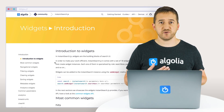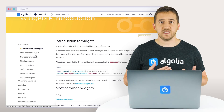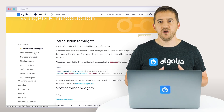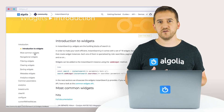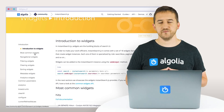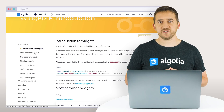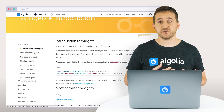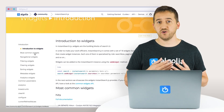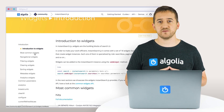User experience best practices come baked in to those available widgets, allowing you to harness Algolia's search expertise. Additionally, the modular design of InstantSearch.js allows you to configure, rearrange, and combine the widgets to build your own experience.